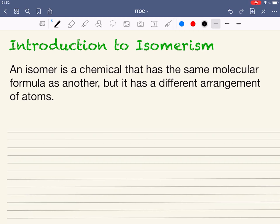Here we're just going to have a look at an introduction to isomerism. You've got a definition there of what an isomer is — it's a chemical that has the same molecular formula as another, but somehow the arrangement of the atoms are different.